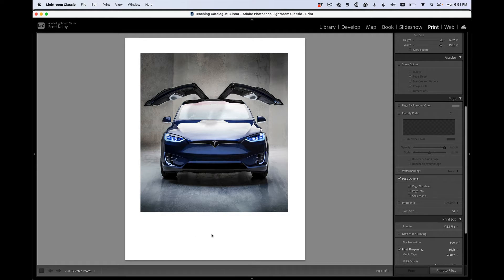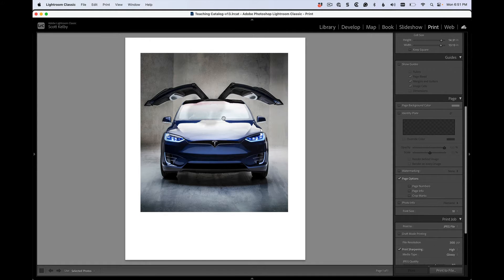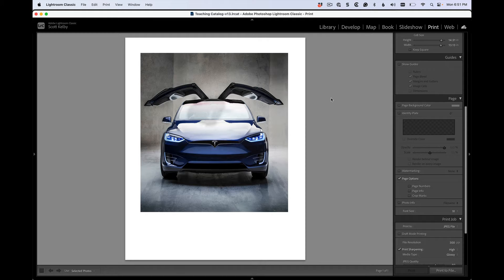We're in the print module and if you want to add your nameplate or something down here to a final name, this is a friend of mine. He's got a very cool car and he let me photograph it. So let's add some text.